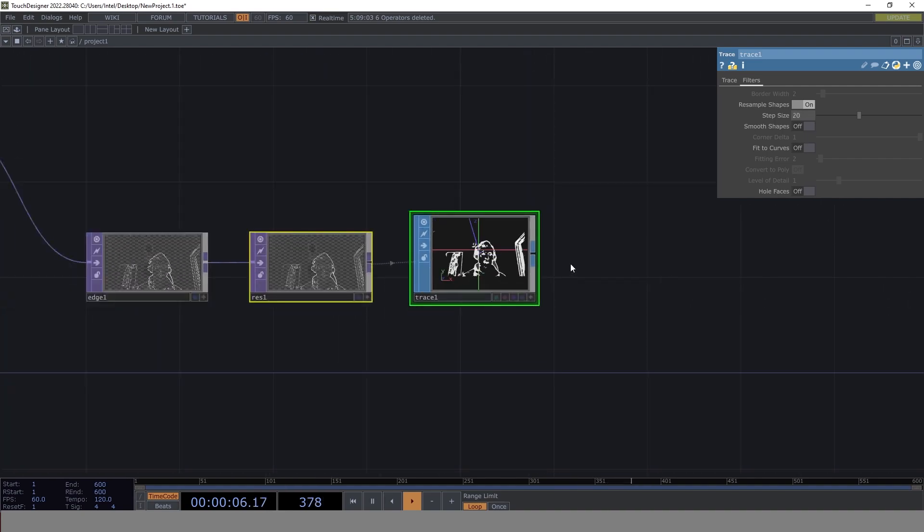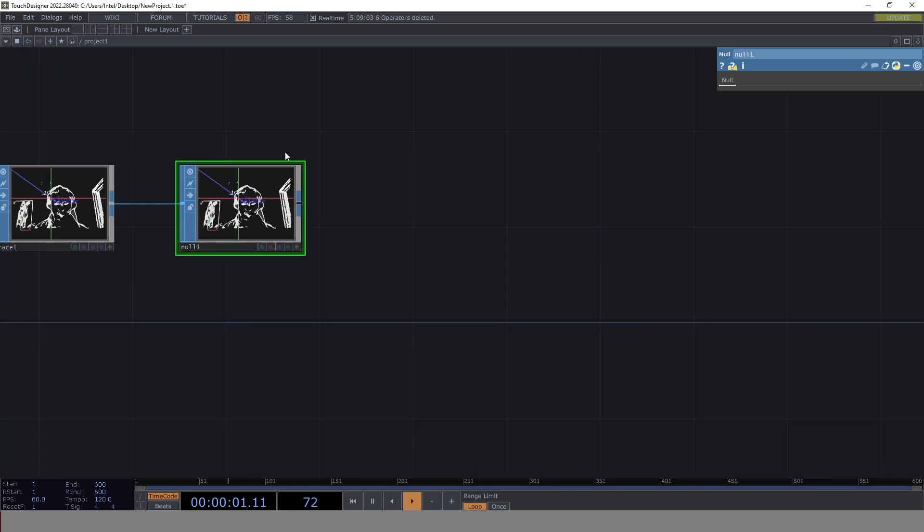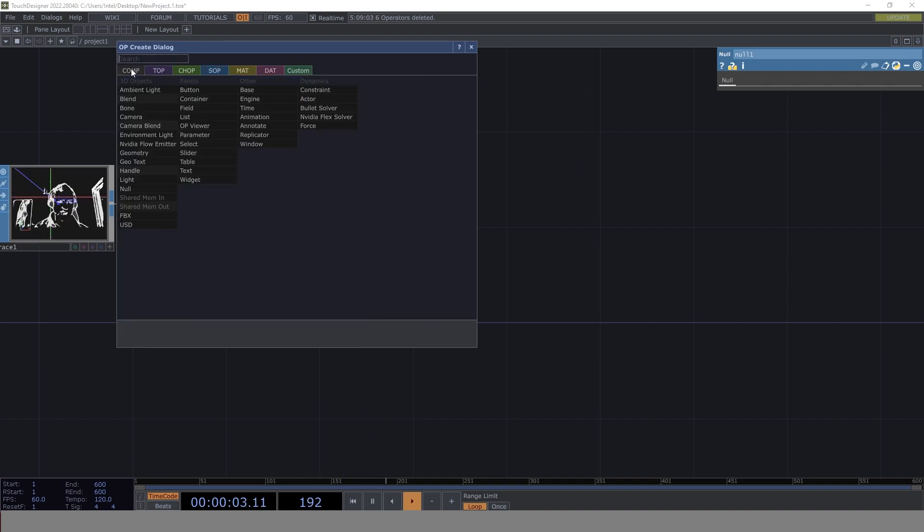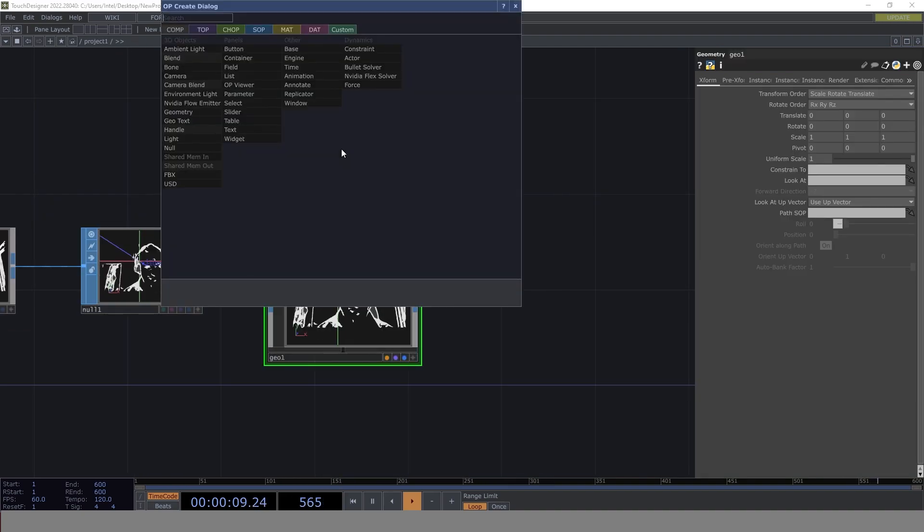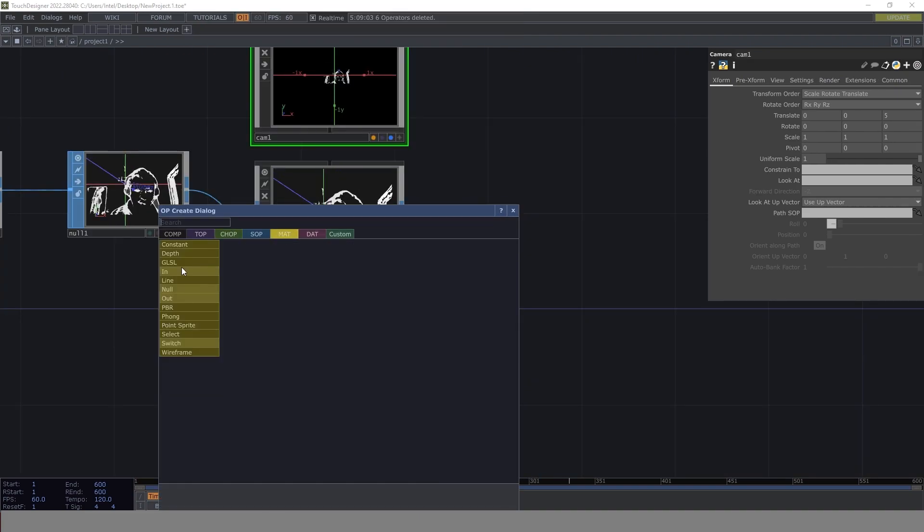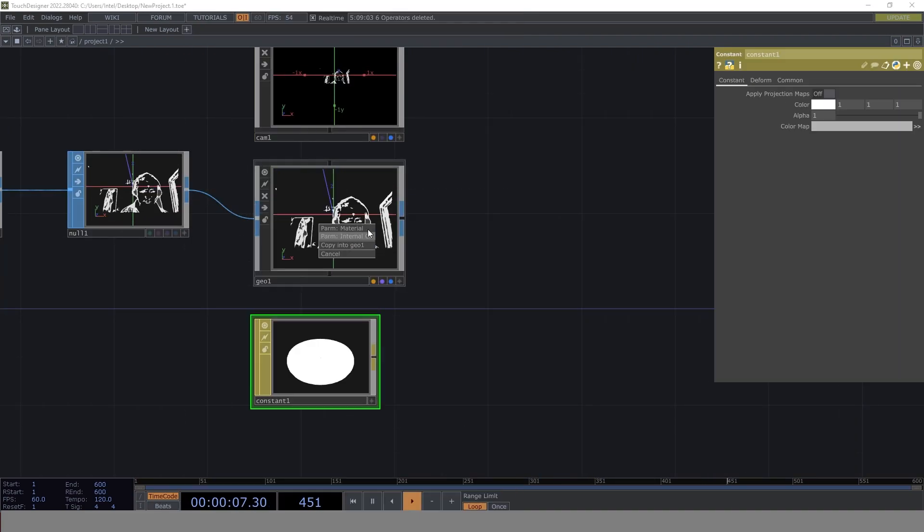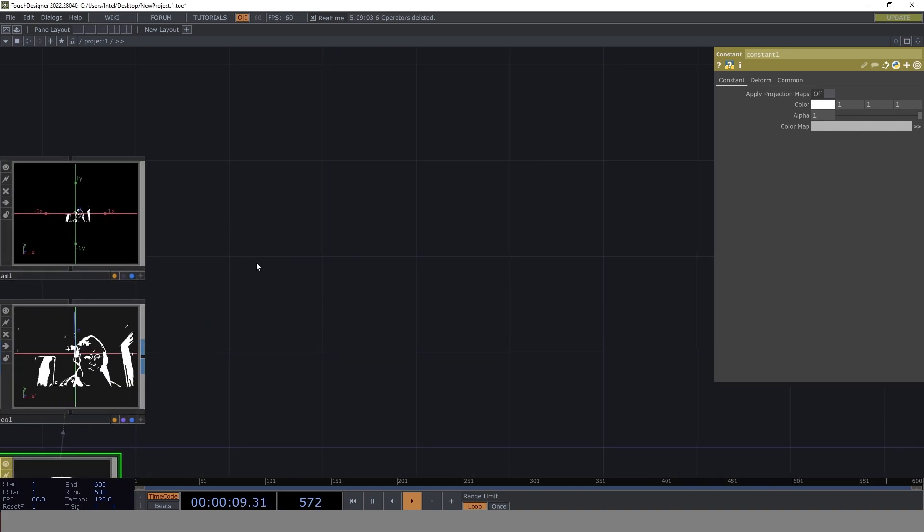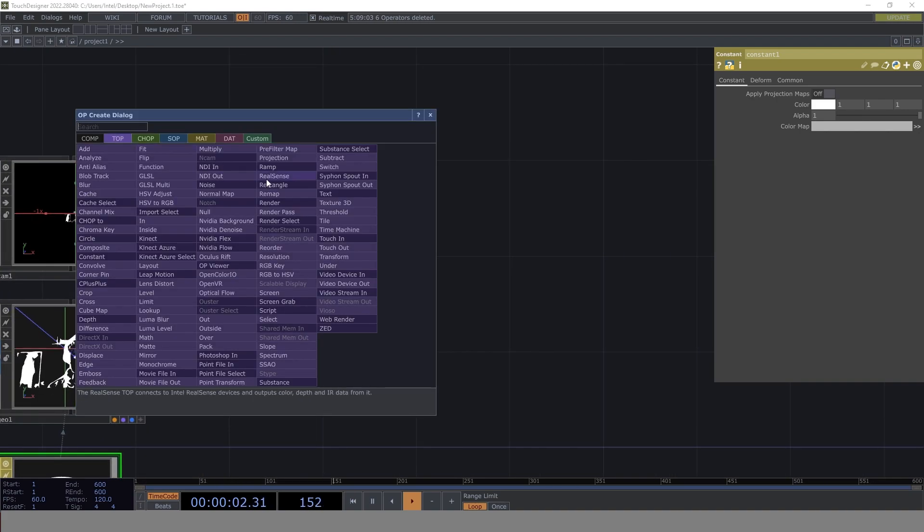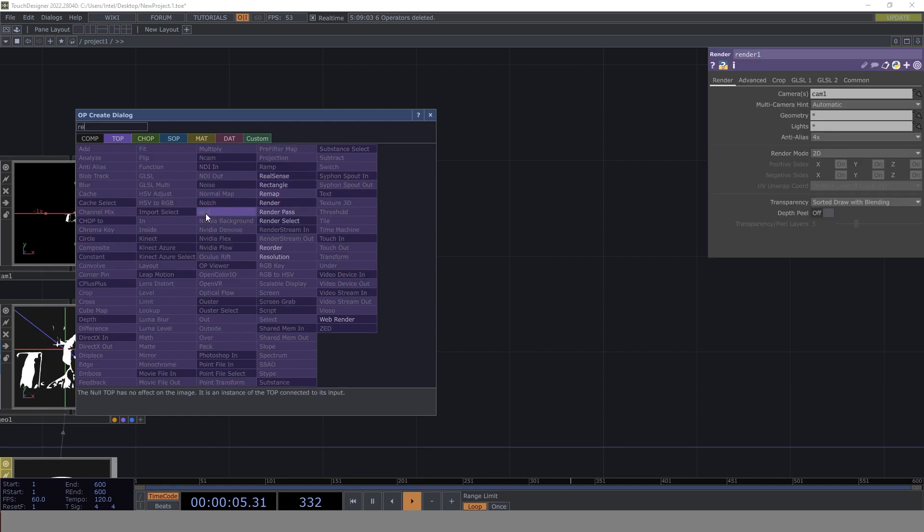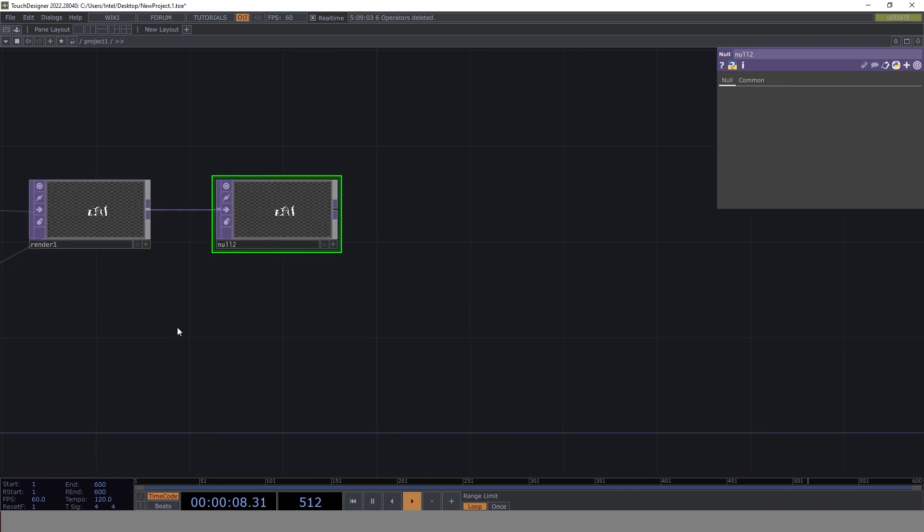Once that's done, let's go to null and enable geometry. Let's get camera and set the material as constant. Then we go ahead with render networks, so render null. That's cool.